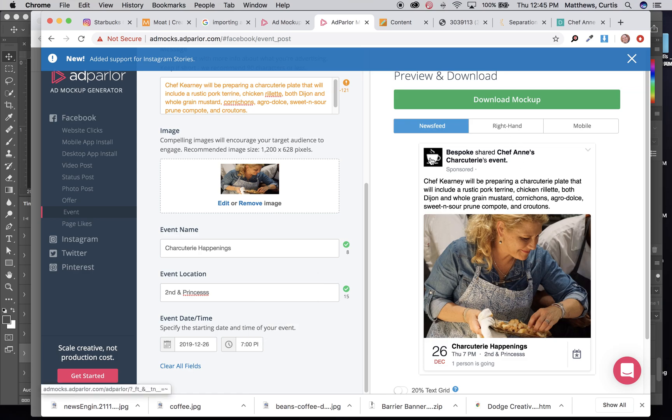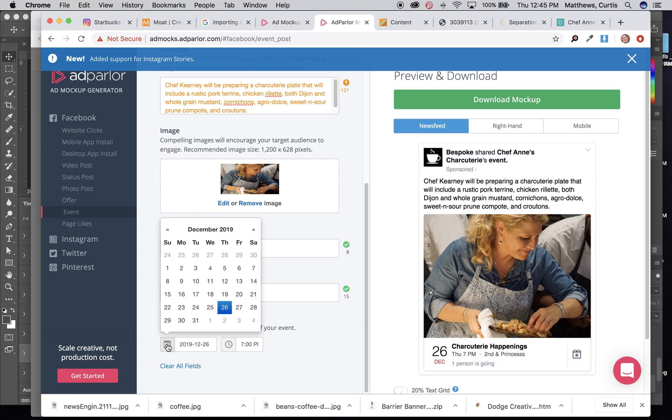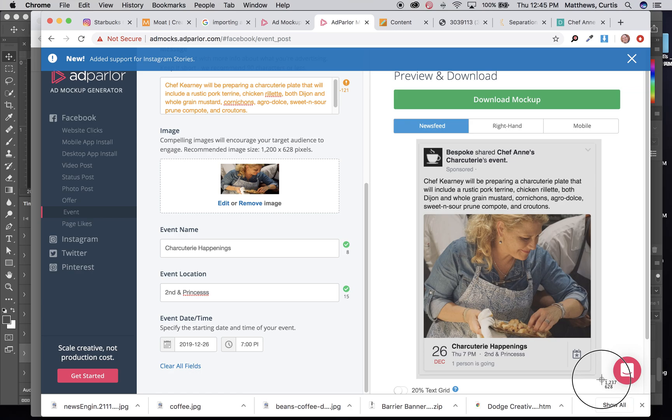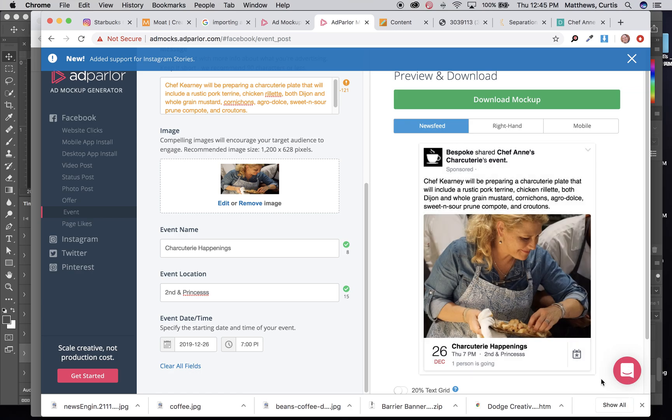And then at that point, again, we've got our logo in here. We've got that it's from Bespoke. We've got the topic of the event, this thing. You can change the date on here to be whatever date that you wanted it to end up being. And once again, when you're done, go ahead and make a screen grab of this thing. And it's already built up in that mockup.